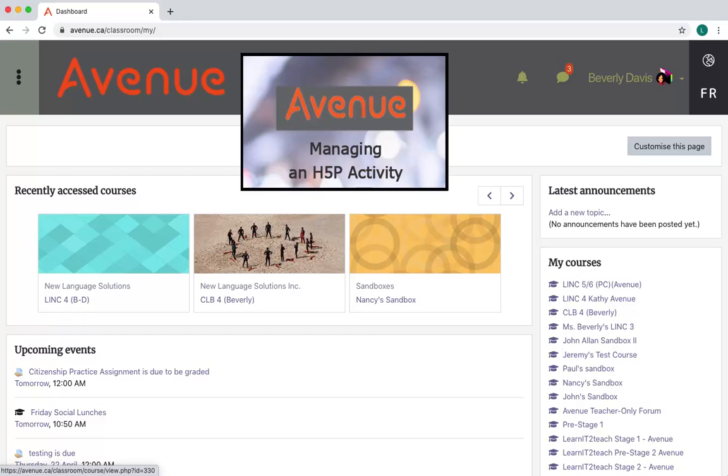Managing an H5P activity. There are two ways to manage an H5P activity when you no longer want to use it.